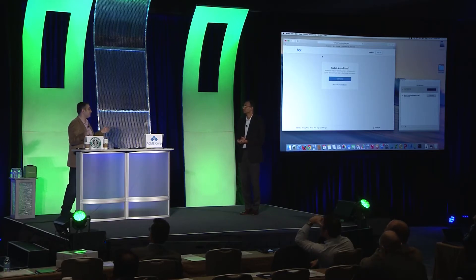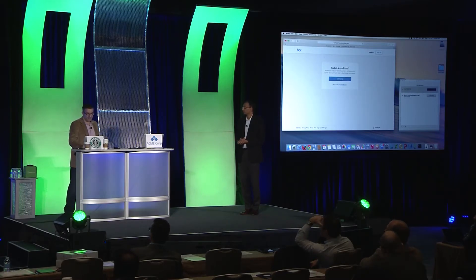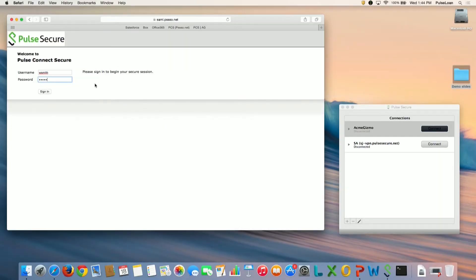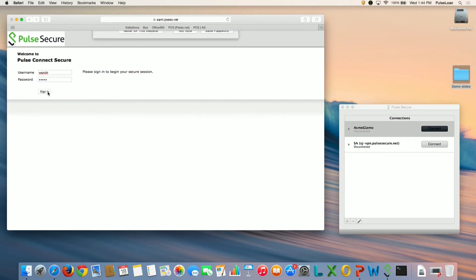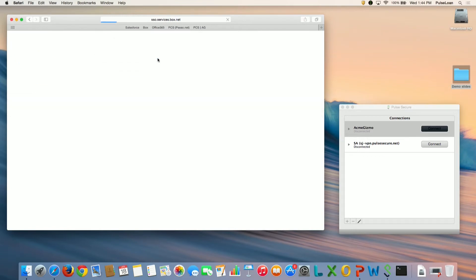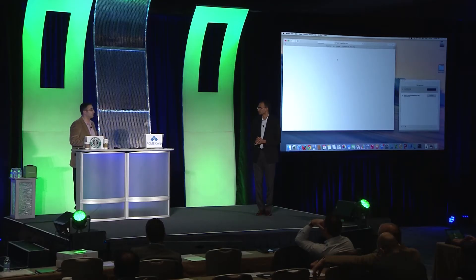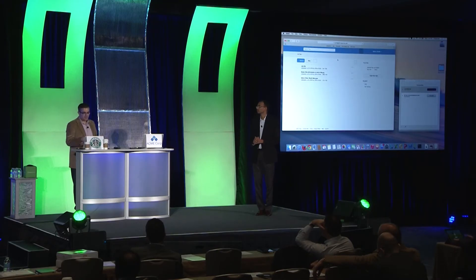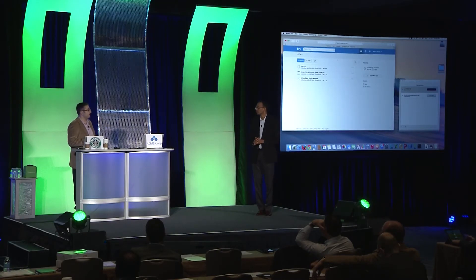It's going to ask if I'm part of Acme Gizmo, which is our organization. I click continue. So I went directly to the app, and I got redirected into PCS. I put in my credentials, and now I'm going to get redirected and authenticated into Box without really having to do anything. And there you go — I'm actually in.